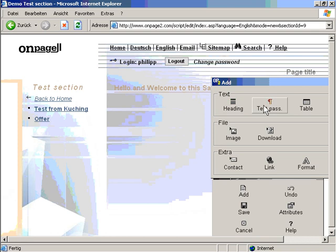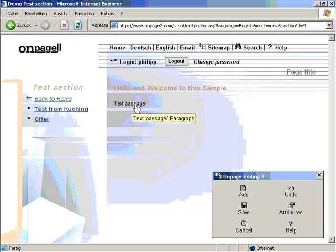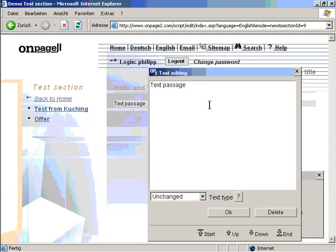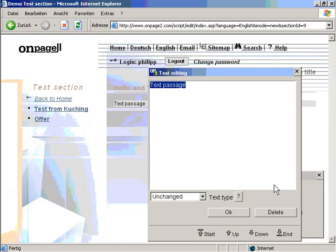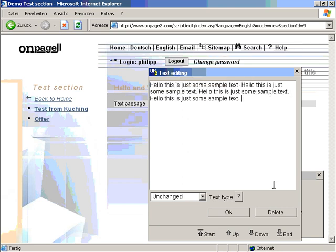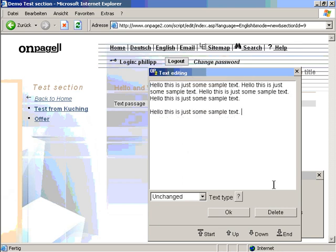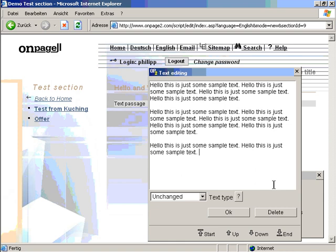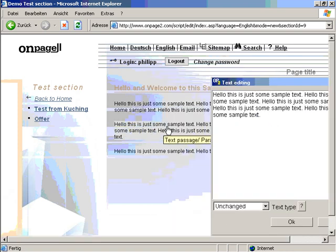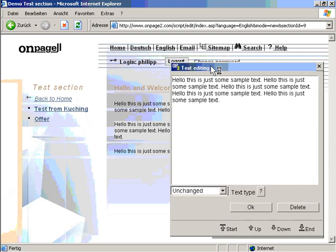I can also add a paragraph like this. I click on the paragraph and I can enter anything I like. Hello, this is just some sample text. I copy this, paste it in some more time, paste some more. Now when I press ok, it will split it up into three different paragraphs I can edit.